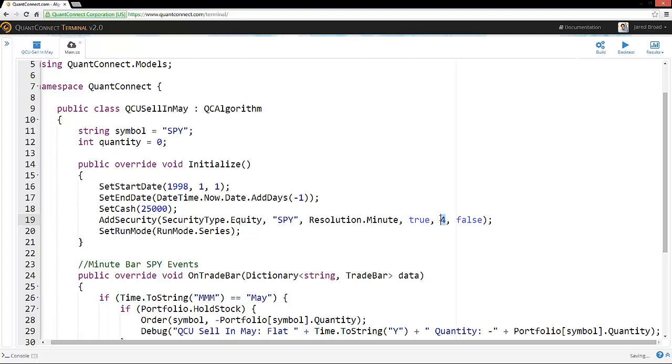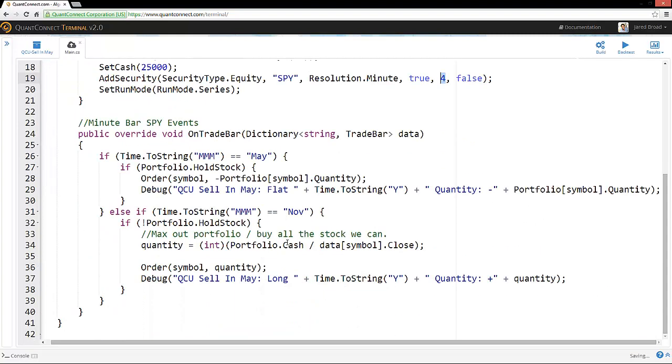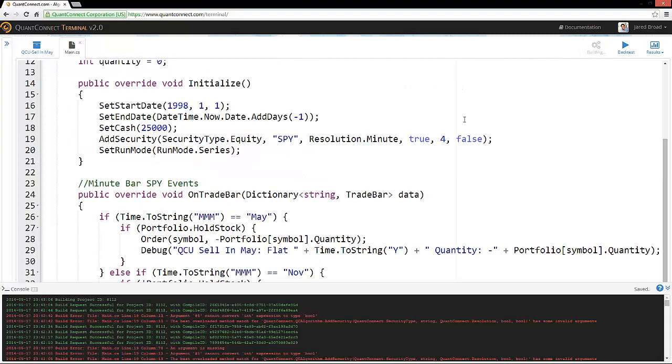Now, we won't be using the leverage. The algorithm just sets the quantity based on the cash that we have. But just to be safe and to give us a little bit of buffer room. So then we can build that and run a backtest. And let's see how it goes.